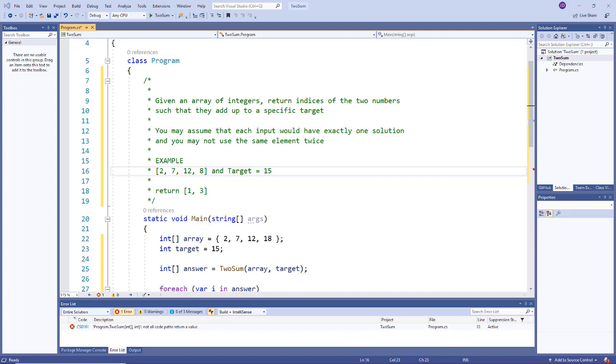So we need to find two numbers in that array that add up to 15. Now by just taking a look at the array, we can see that the answer is 7 and 8, and that's why we return the indices 1 and 3 because 1 represents 7 and 3 represents 8.